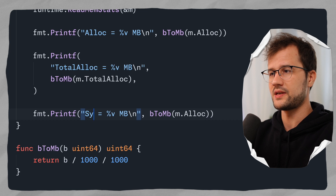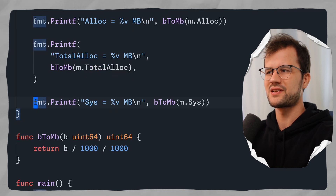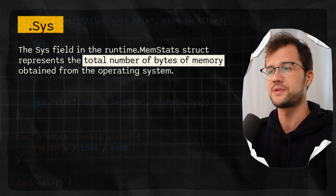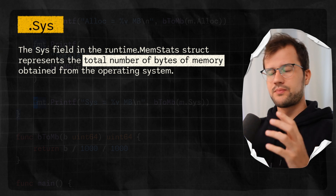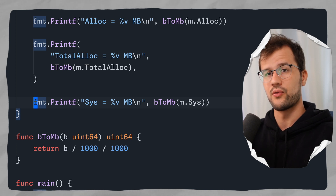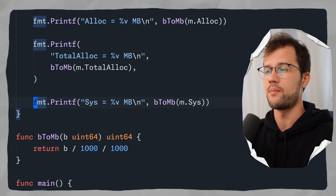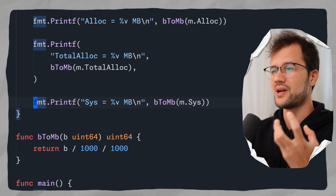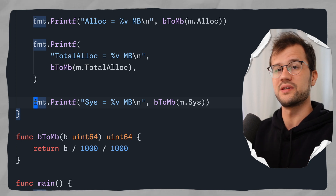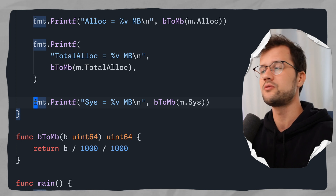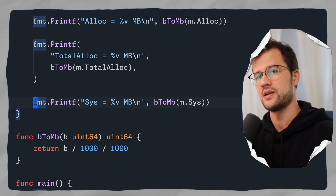Another field is Sys. This describes the total bytes of memory obtained from the operating system, including both heap and non-heap memory — essentially all memory the runtime has obtained from the OS. This field can be seen as the total footprint of your program in system memory, and it's usually larger than Alloc because it includes memory reserved but not necessarily actively used.